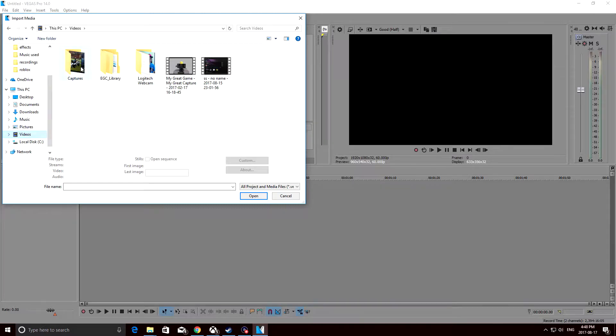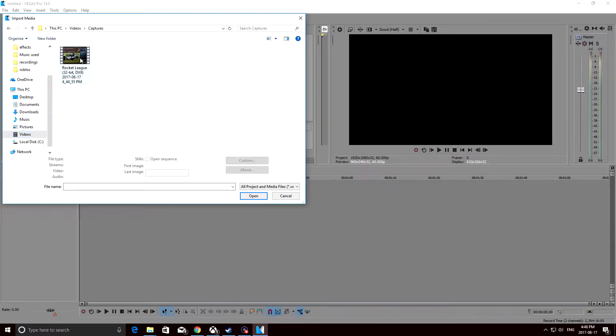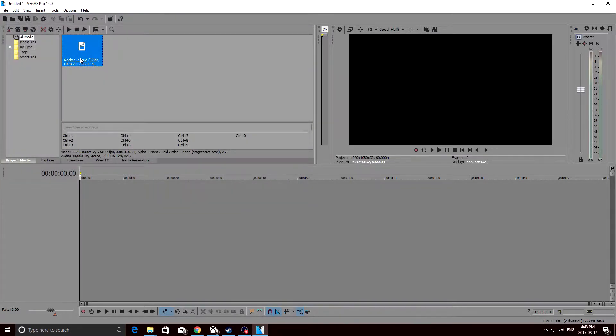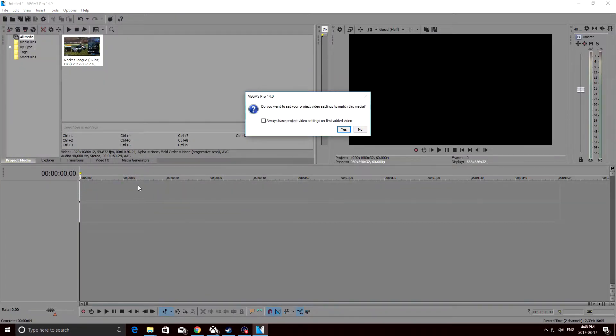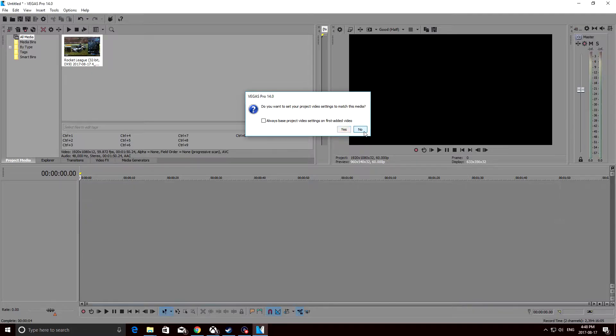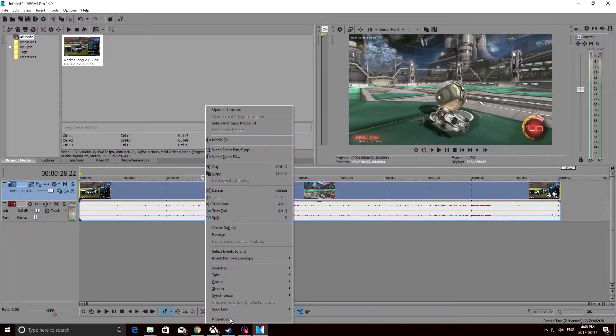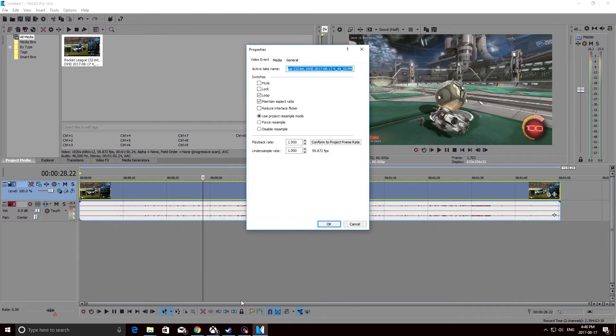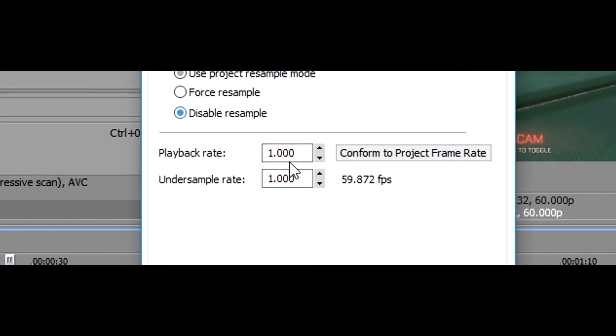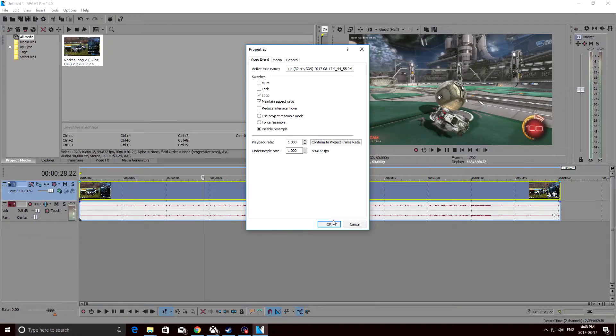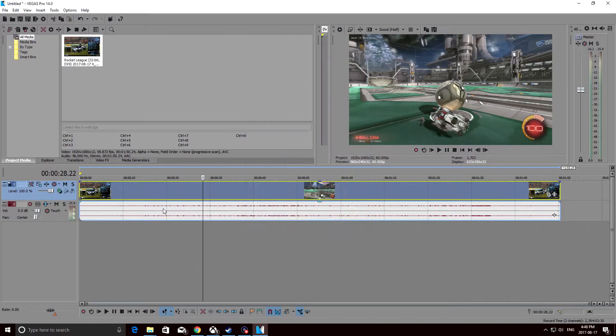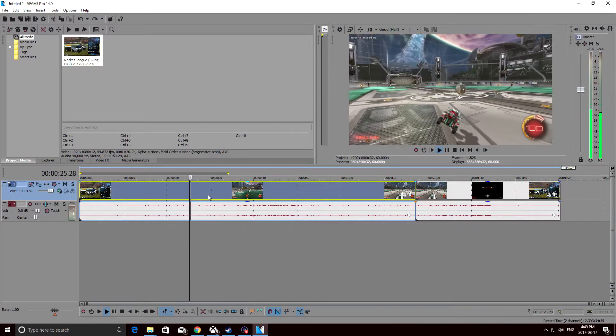Now, I'm just going to drag it down here, and of course, I'm going to press no. So now, in the moment of truth, I'm going to right-click and go to properties. As you can see, it says 59.872, which is really close to 60 FPS, which is awesome, right?